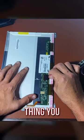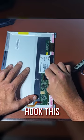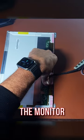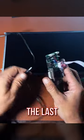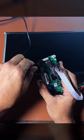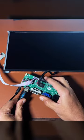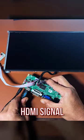The first thing you want to do is hook this up to the back of the monitor itself. The last two things we have to do is hook up the power and the HDMI signal.